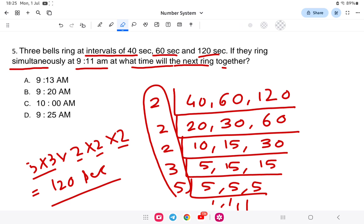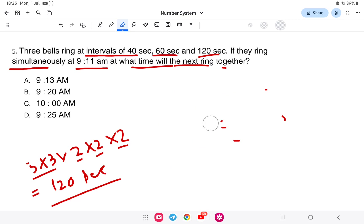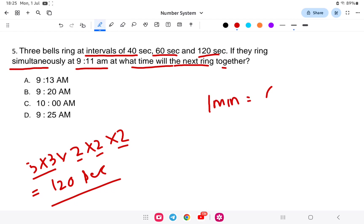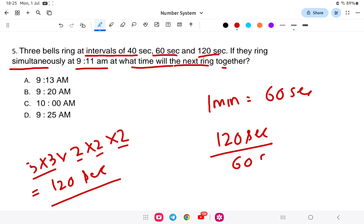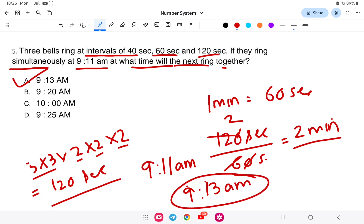The LCM is 120 seconds. Converting to minutes: 120 ÷ 60 = 2 minutes. So the bells will ring together again after 2 minutes. Starting from 9:11 AM, adding 2 minutes gives 9:13 AM. The answer is 9:13 AM. I hope you are clear with this. Let us go to the next question.